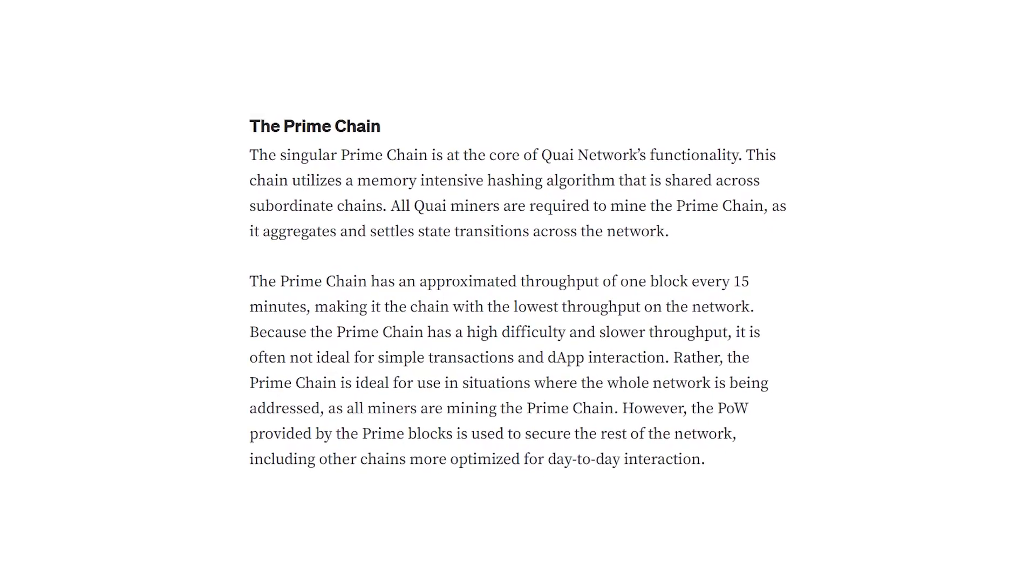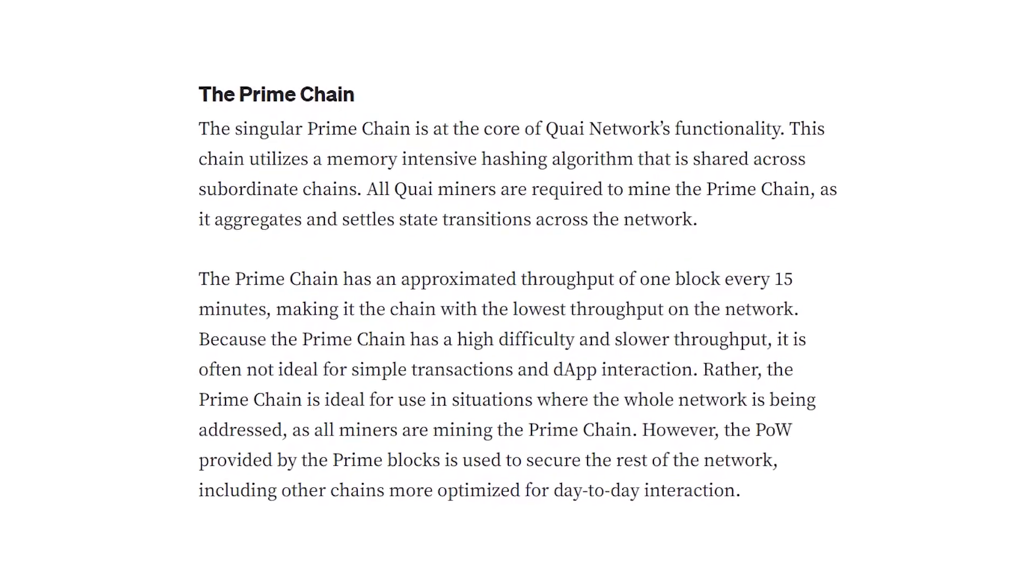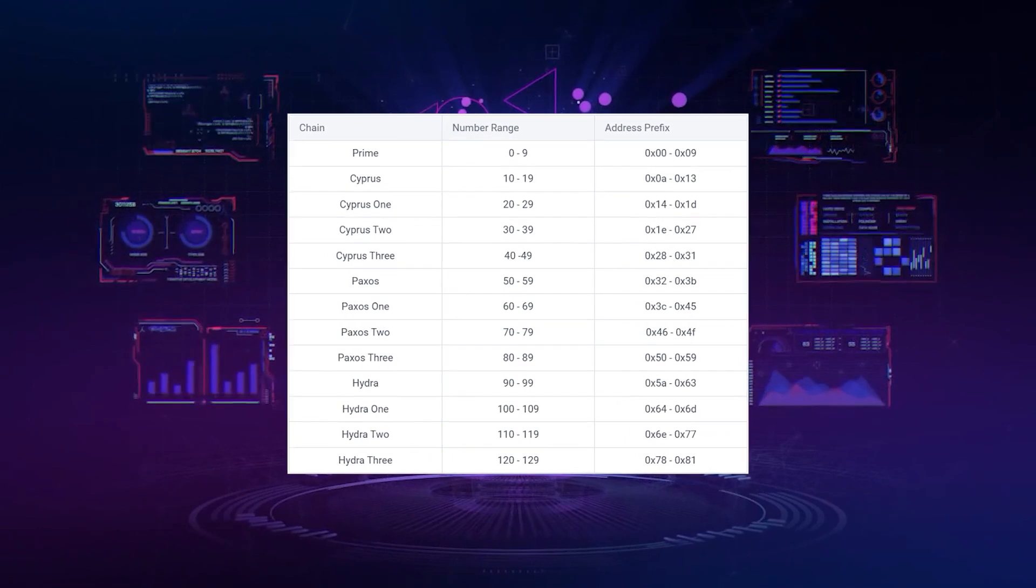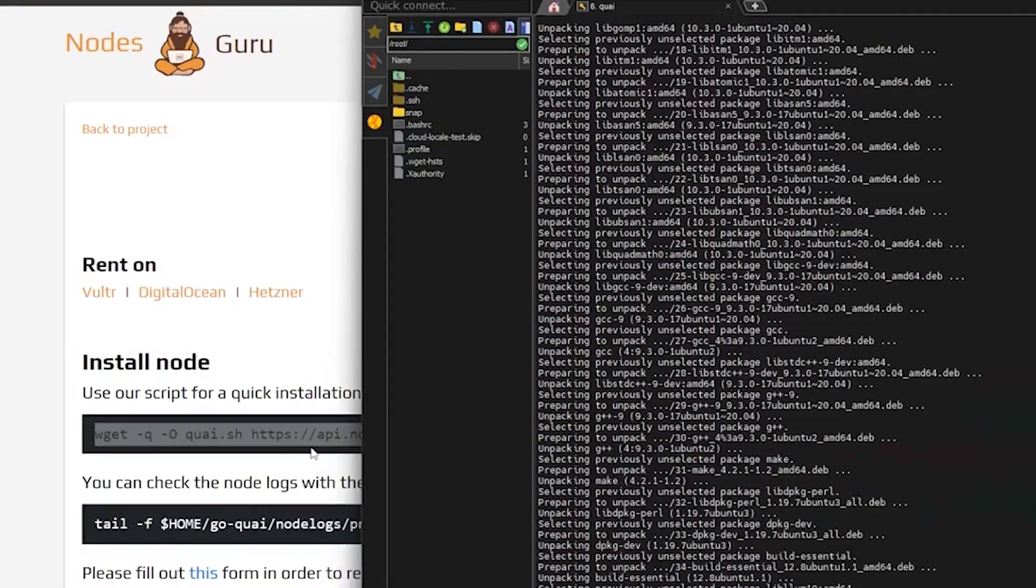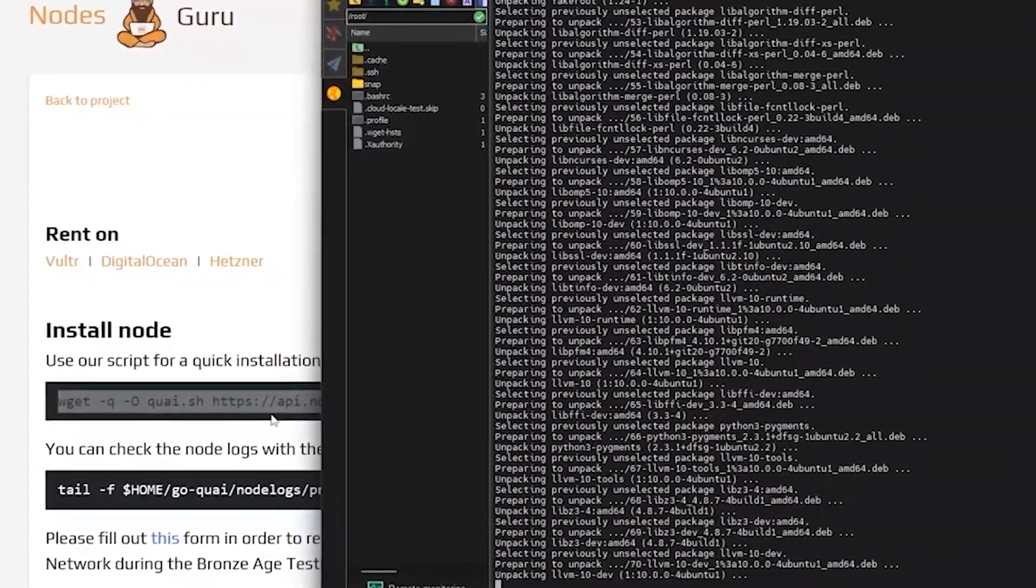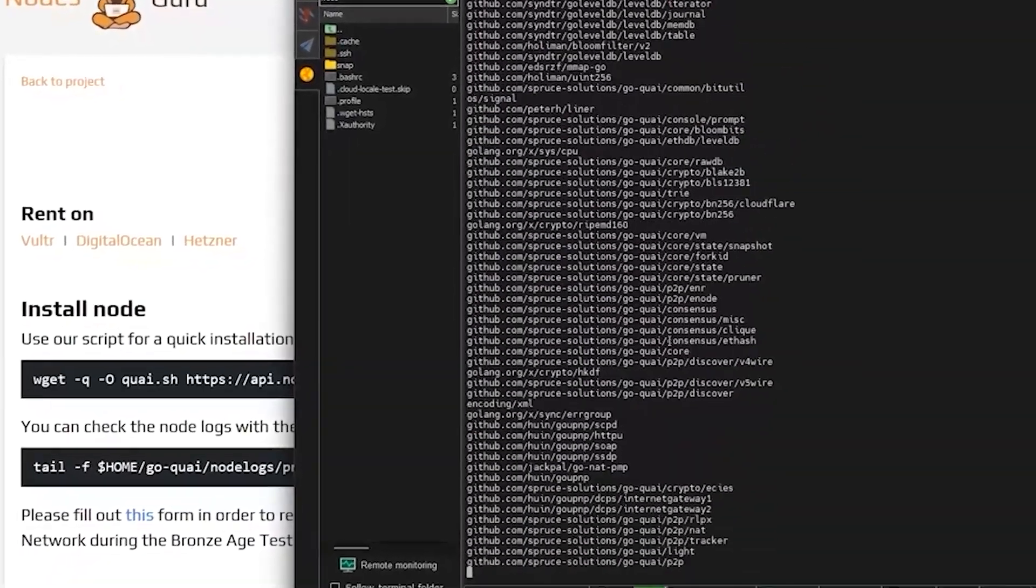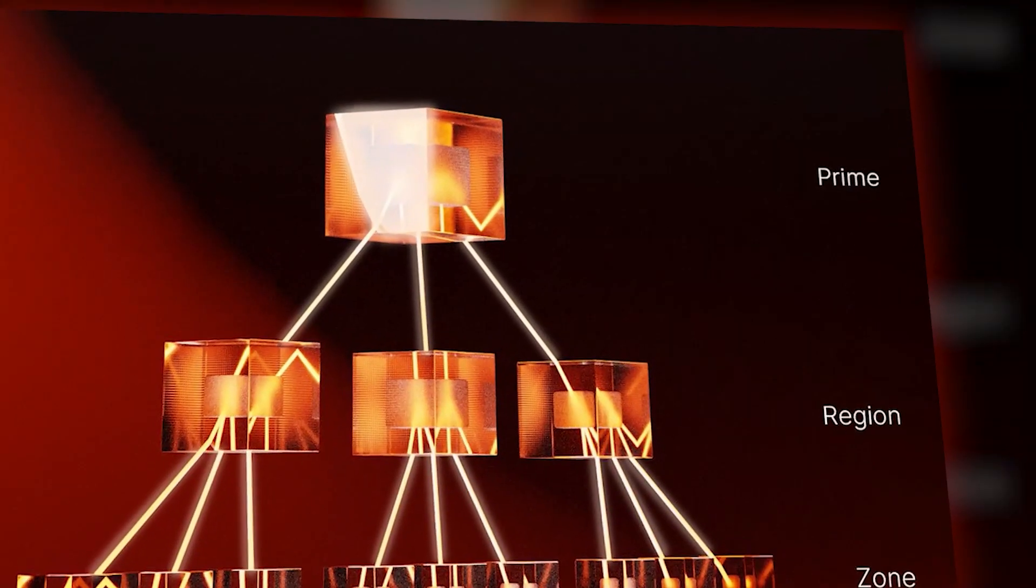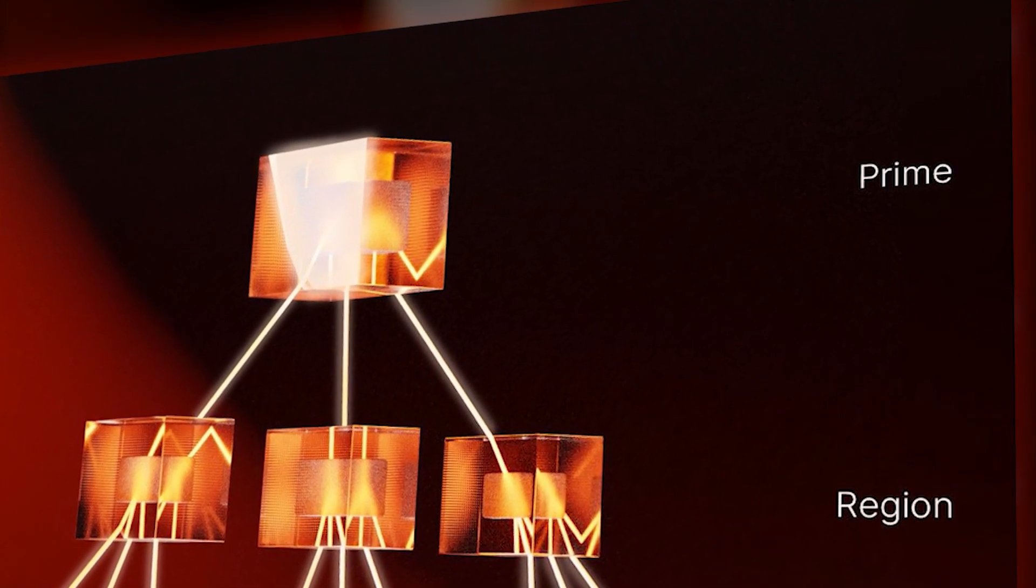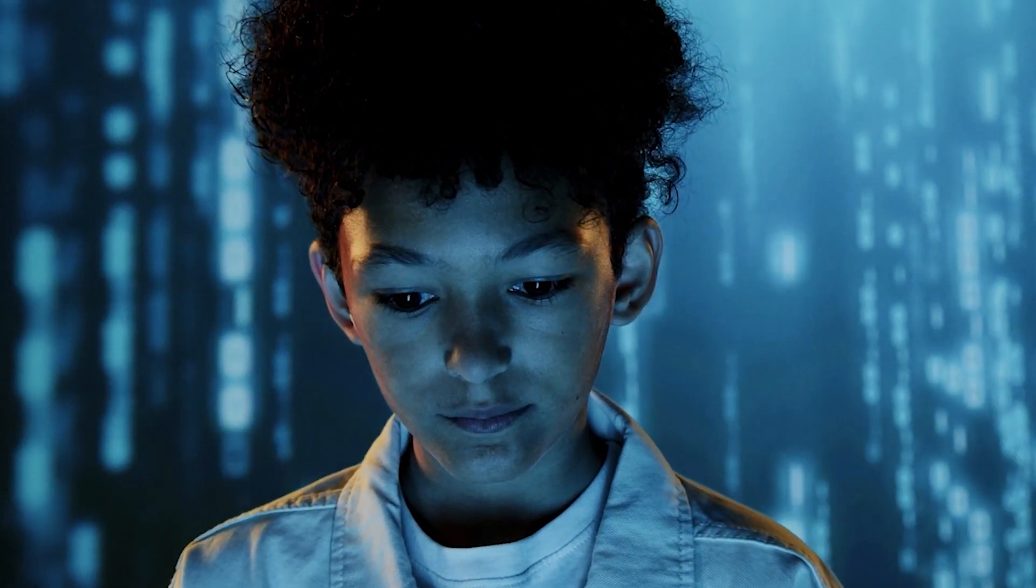Prime chain, which has the main functionality, uses the same memory-intensive hedging algorithm that can be found in all subordinate chains. All Quai miners must mine the prime chain because it manages and regulates transitions in the network. Since prime chain has high complexity and slow throughput, it is often not ideal for simple transactions and D-app interactions.